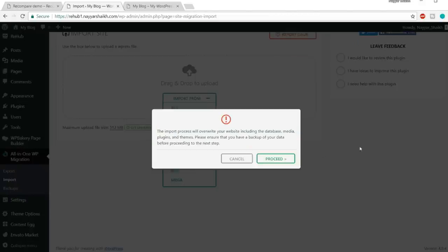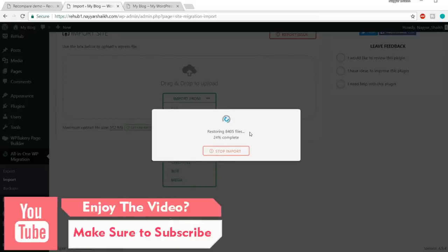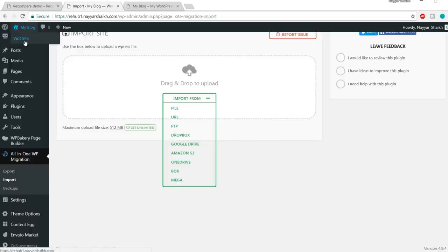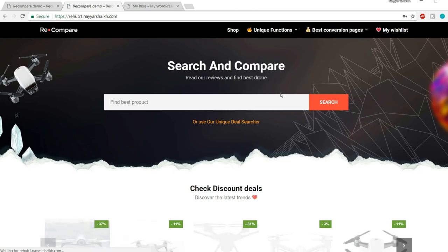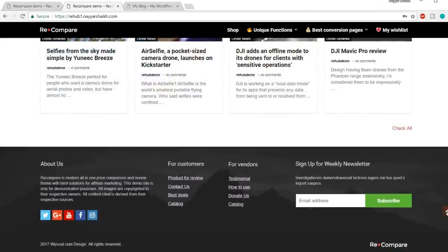Once it says 'your data has been imported successfully,' click Close. Click Visit Site and you'll be shocked — you now have the complete website in front of you without having to do anything. But don't worry — I'll show you everything step by step from scratch, because you'll need to change the title, your products, and everything. The WordPress bar is gone from the top, which means we're locked out and need to log back into the dashboard.